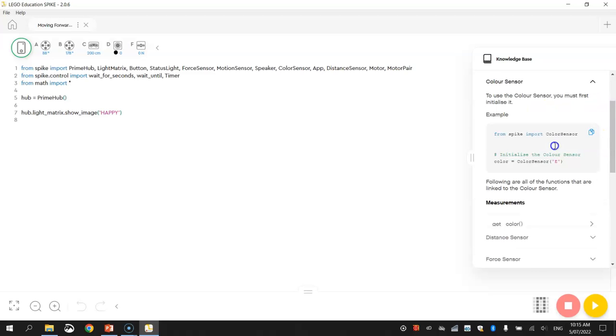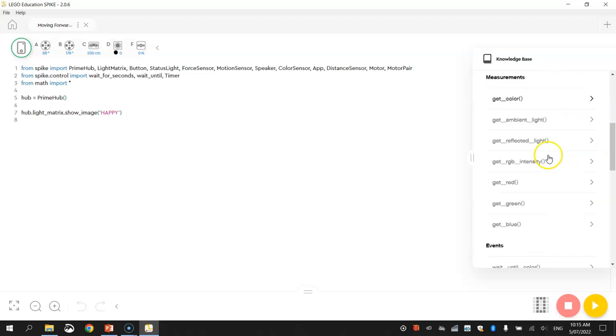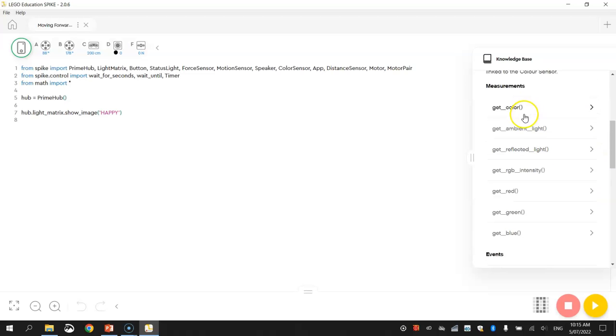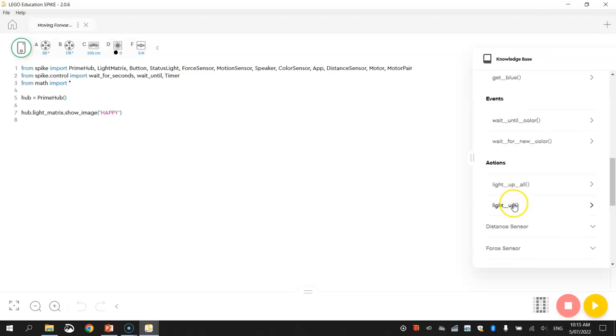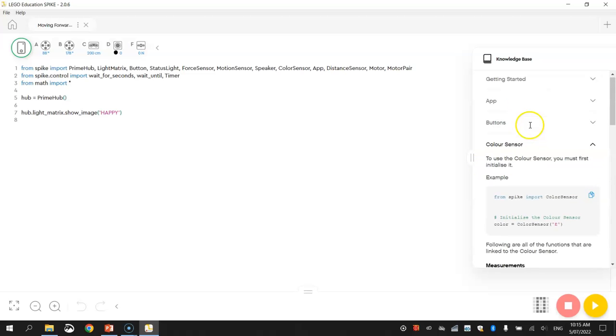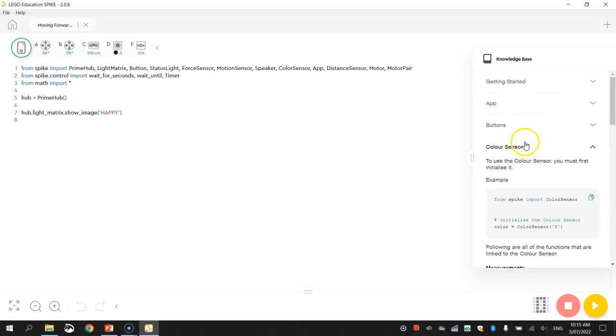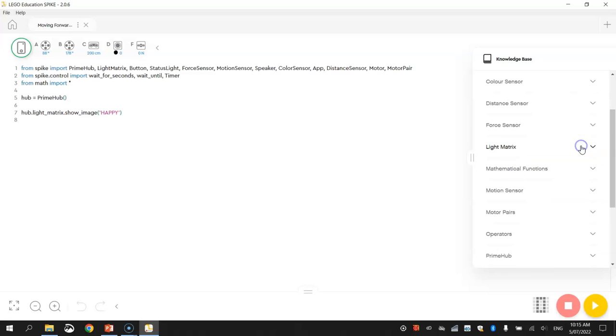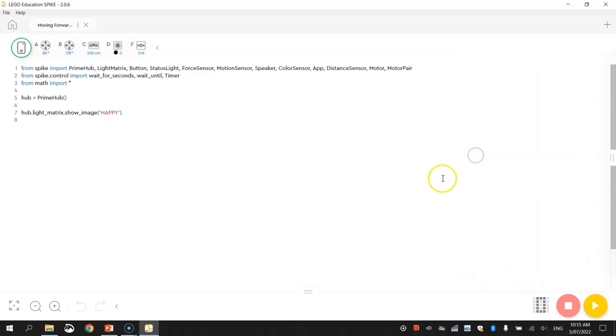For example, in the Color Sensor, it'll give you little snippets of code to get it working properly, and it can show you all the different things that the Color Sensor can do. So there's lots of really good information in that Knowledge Base there. But for now, we're just going to hide it.